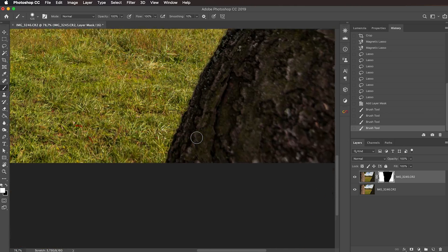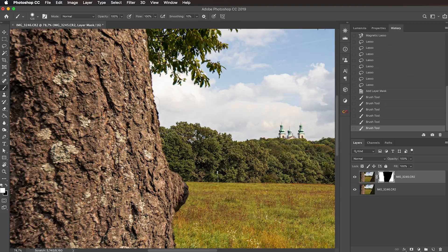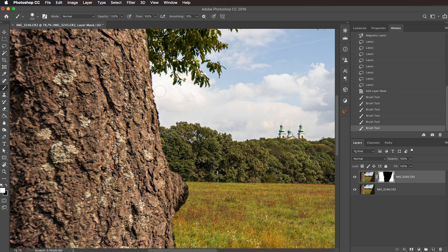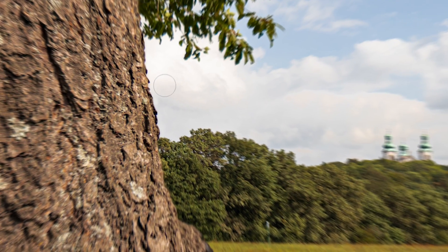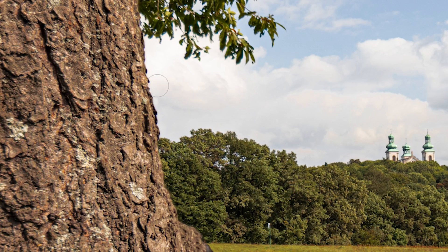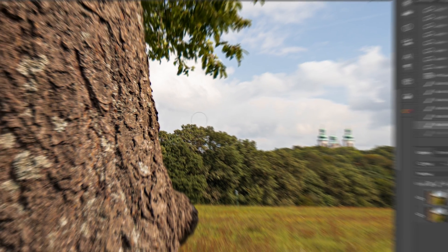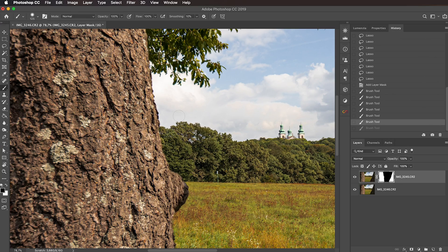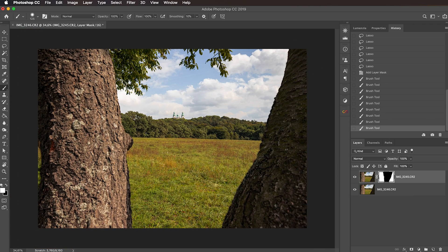If you need to hide something from the top layer, just hit the X key again to activate the black color and paint in black. Obviously I'm going to undo this, but I just wanted to show you that this is perfectly possible. And that's basically it.